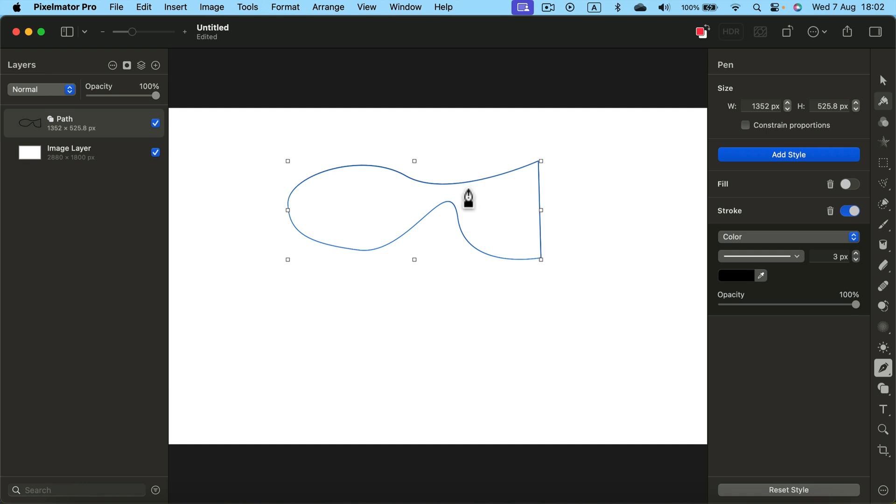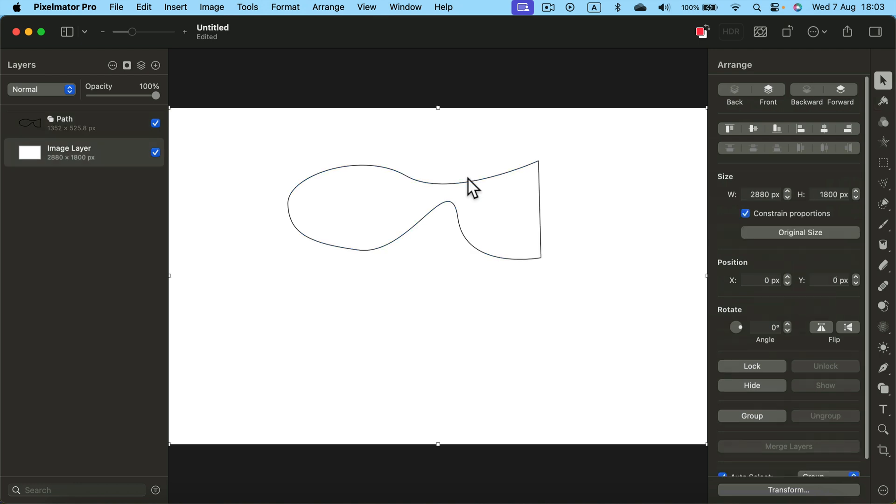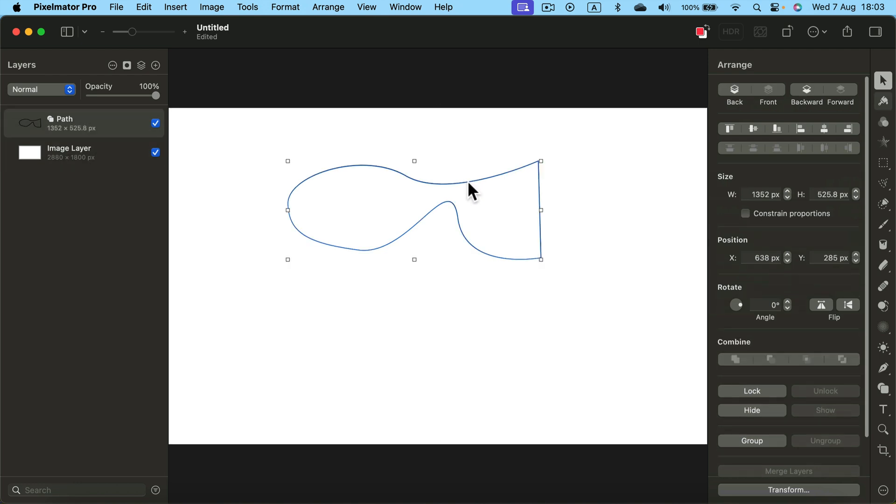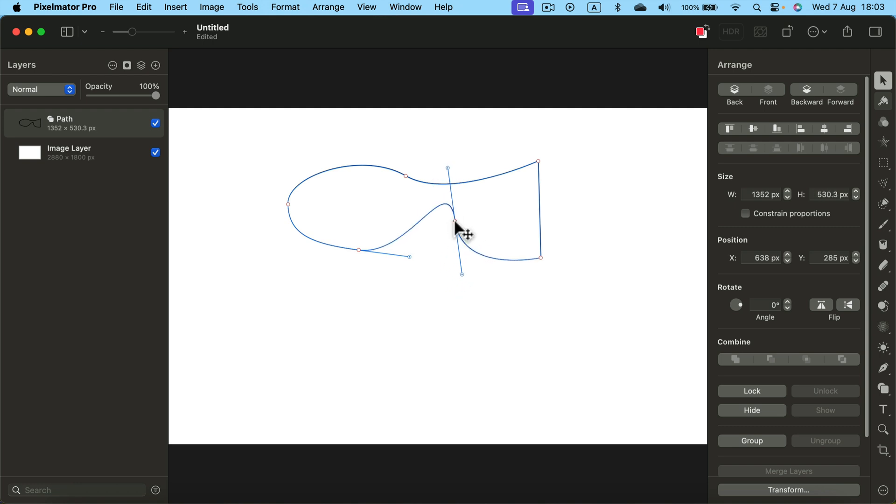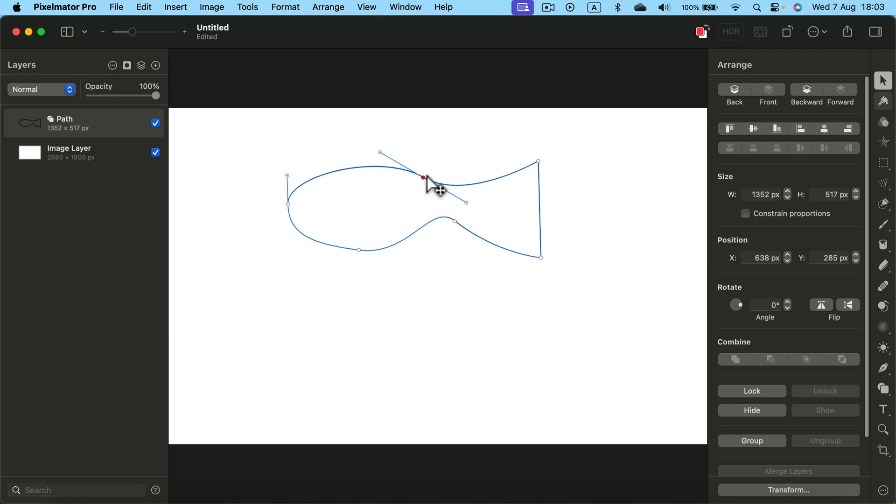But don't worry, we can modify it so you don't need to start over. You can simply double tap on that fish and we can move those control points. That's the beauty of the vector shapes. We can edit them without fear of losing the quality.